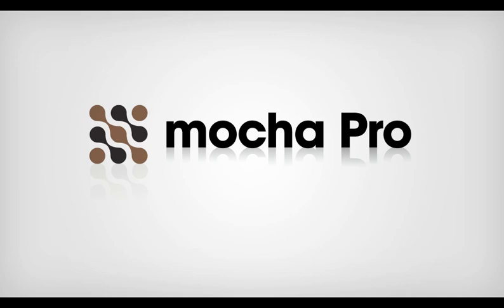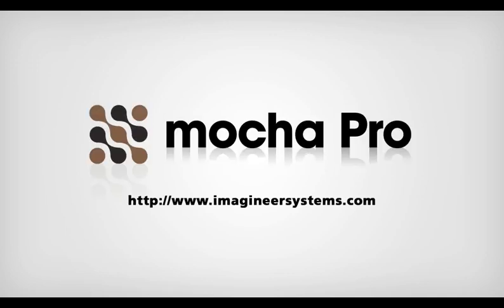Combining Mocha's unique planar tracker and the Remove Module, you can save a lot of time the next time someone on set says, never mind, we'll fix it in post. Because let's face it, time is really the only commodity that matters. This has been Martin Brennan for Imagineer Systems.